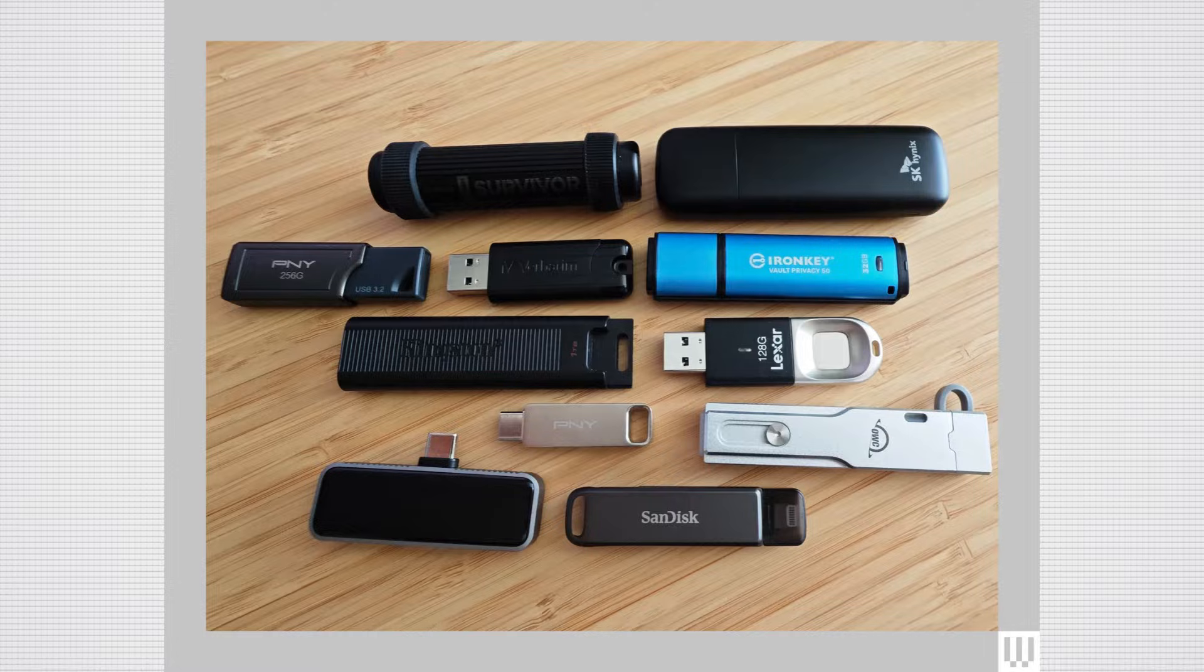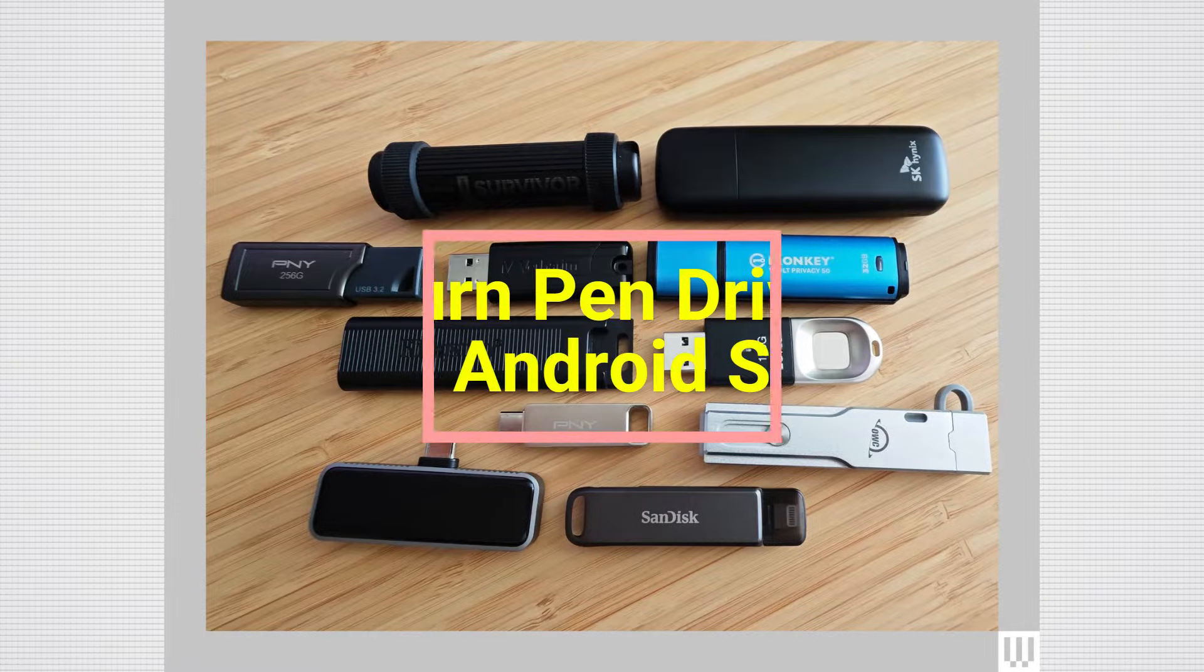In this guide, we'll show you how to transform your regular pen drive into a powerful Android Fire Stick.